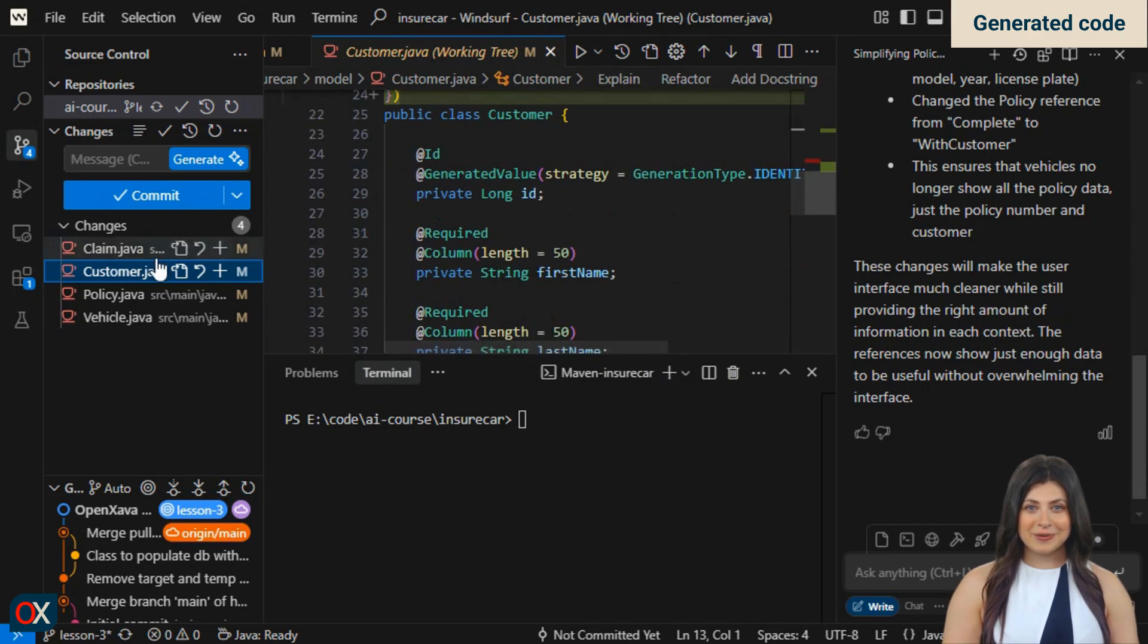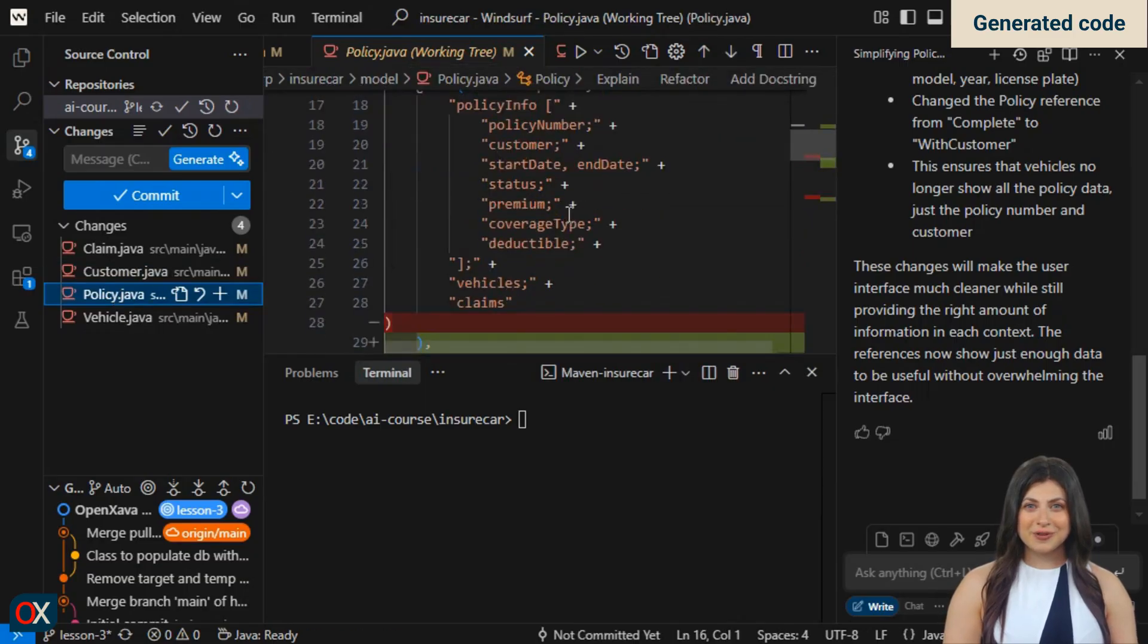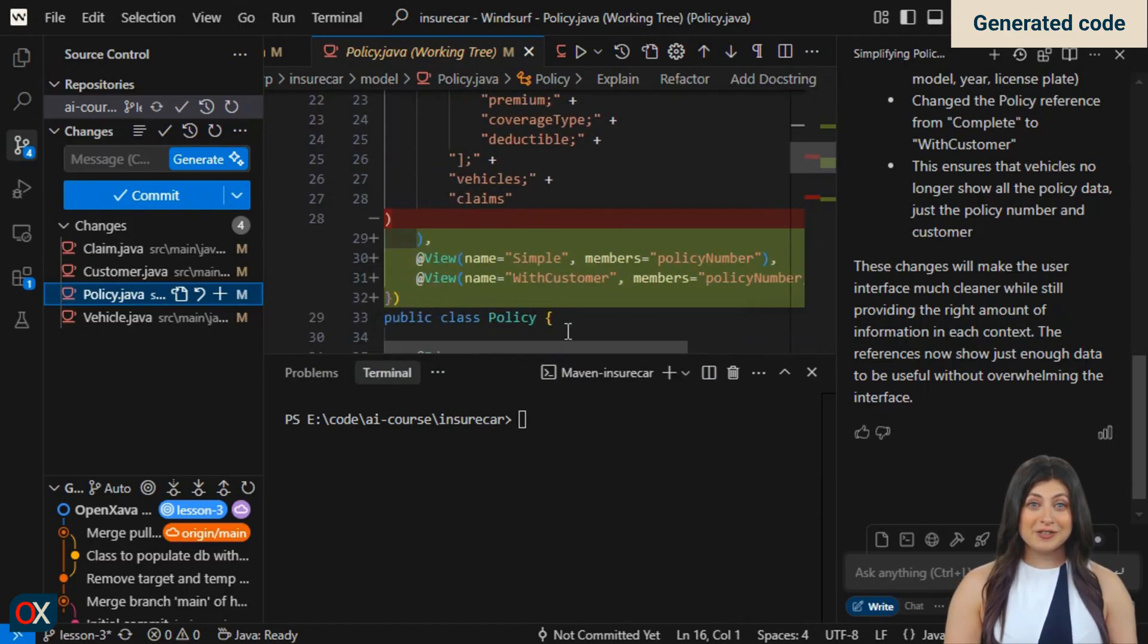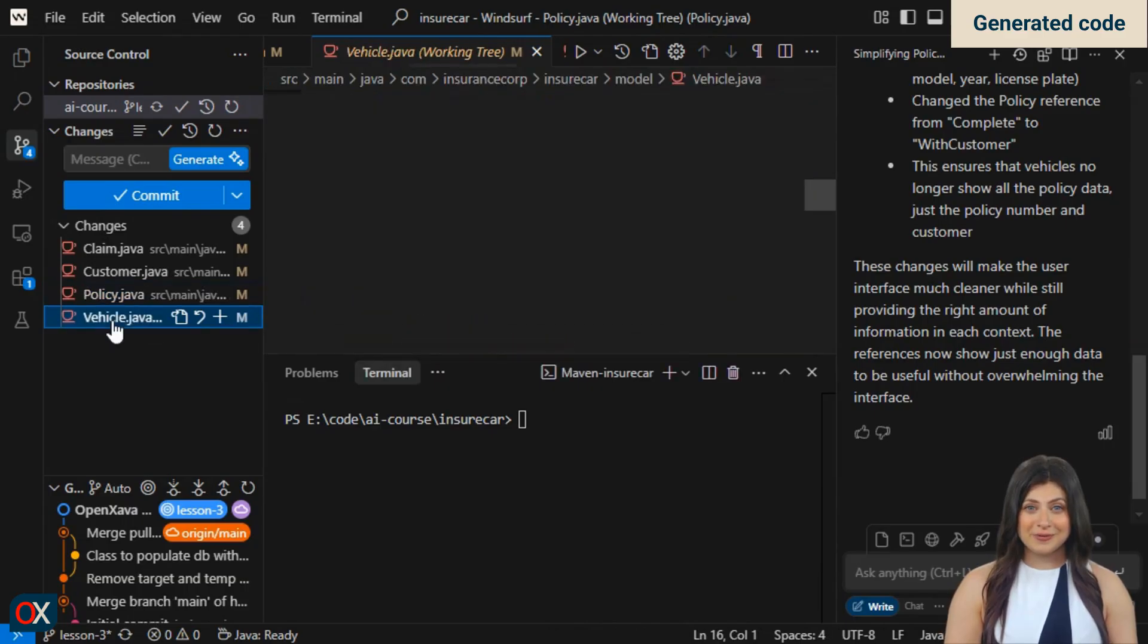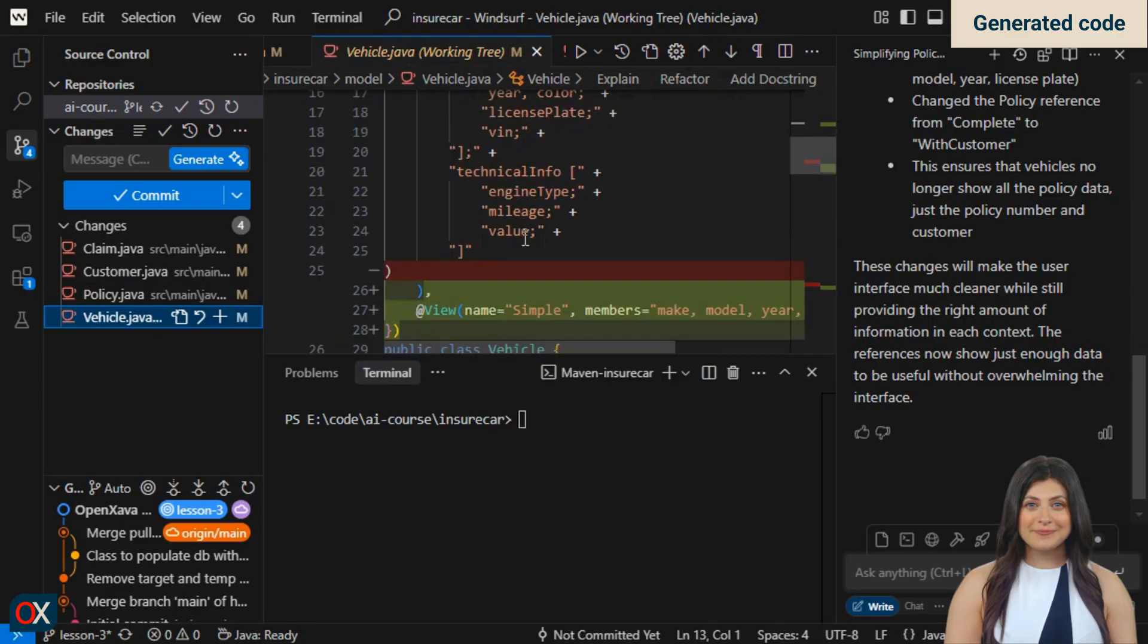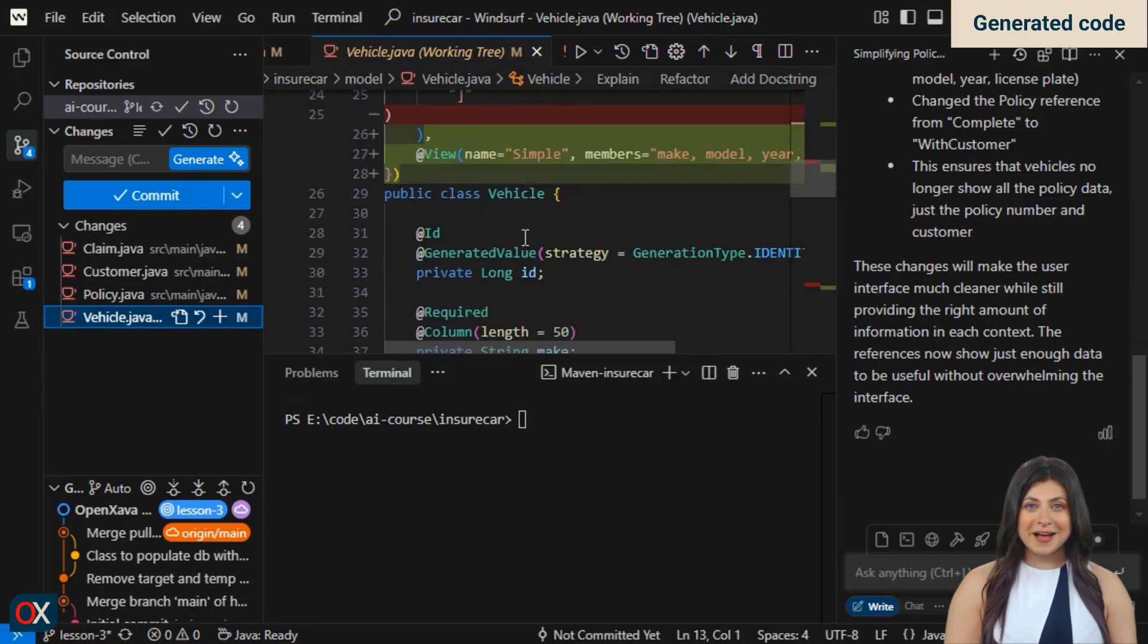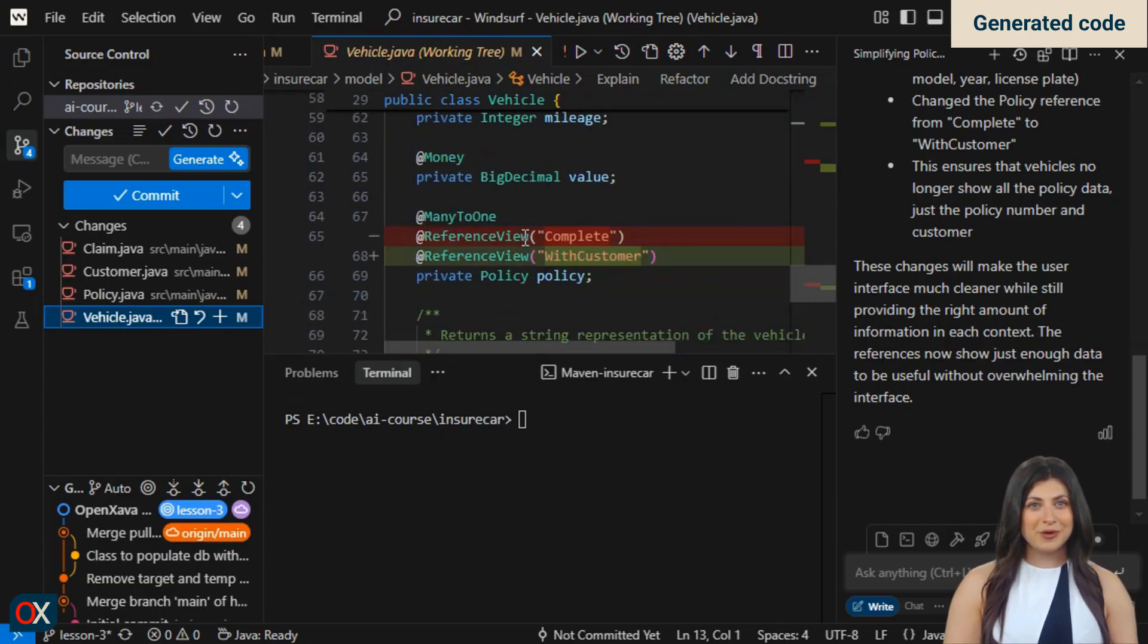Let's see what it did in policy. It added two views, a simple one with just the policy number and a with customer one, which also includes the customer. And in the customer reference, it uses the simple view instead of complete. Finally, let's review vehicle where we see it also created a simple view. And that in the policy reference, it uses the with customer view instead of complete.